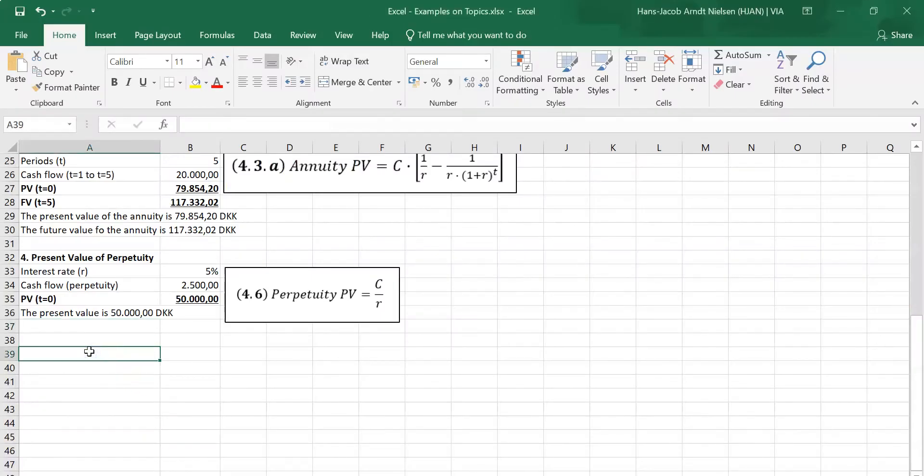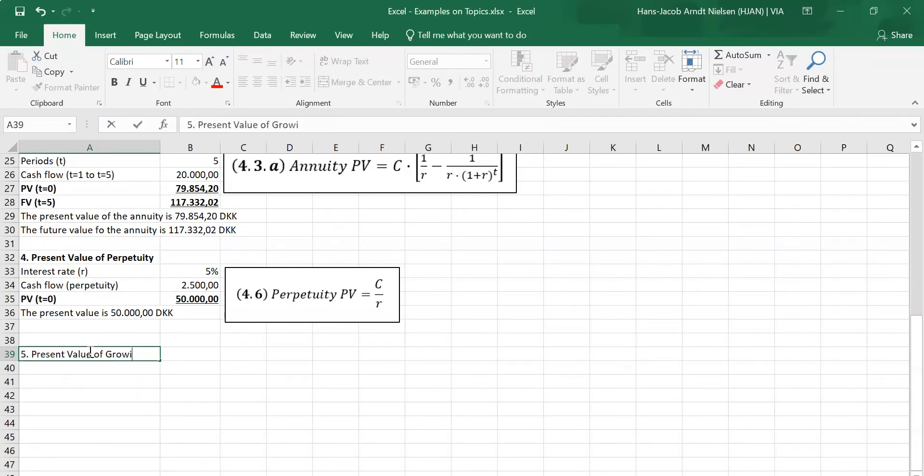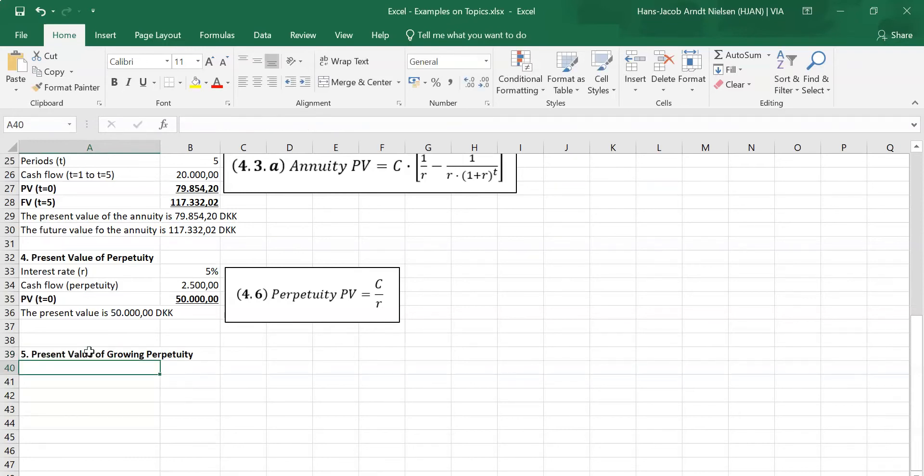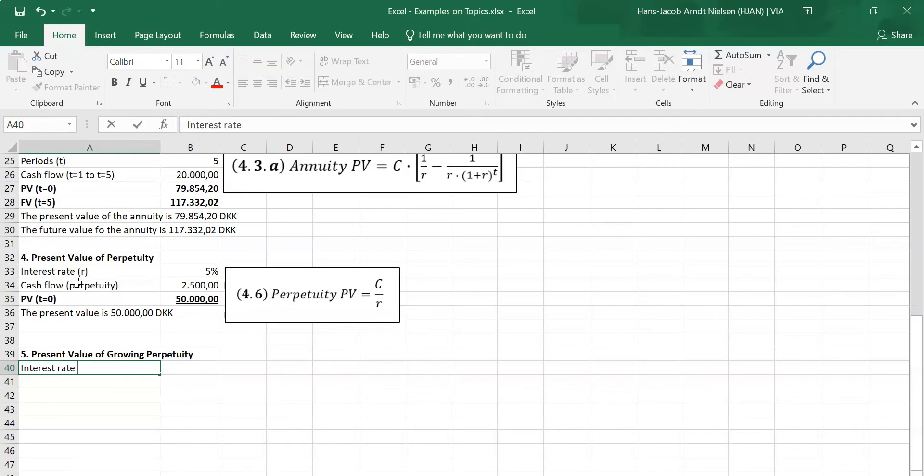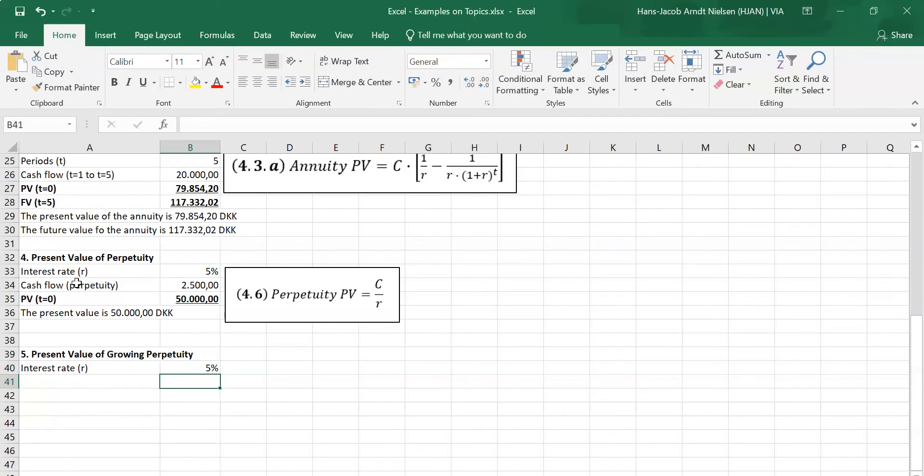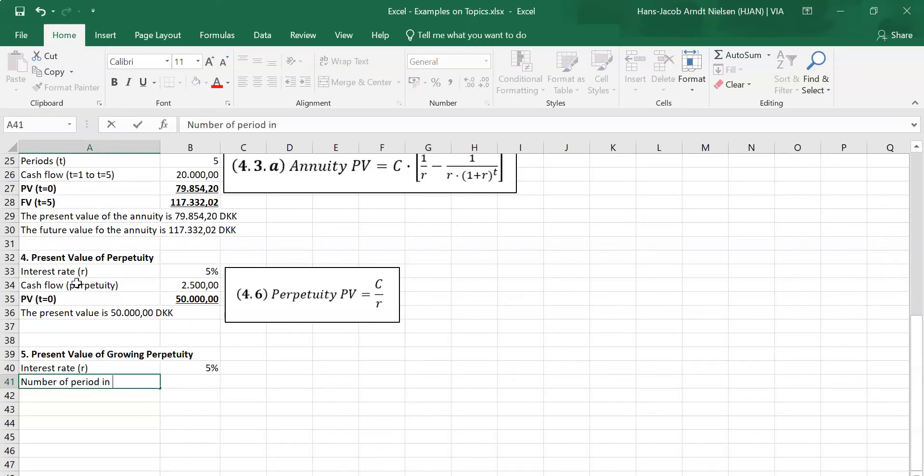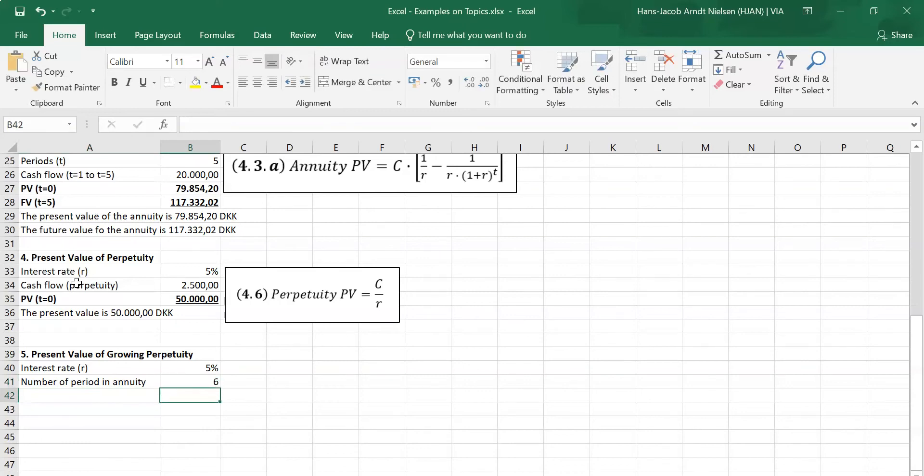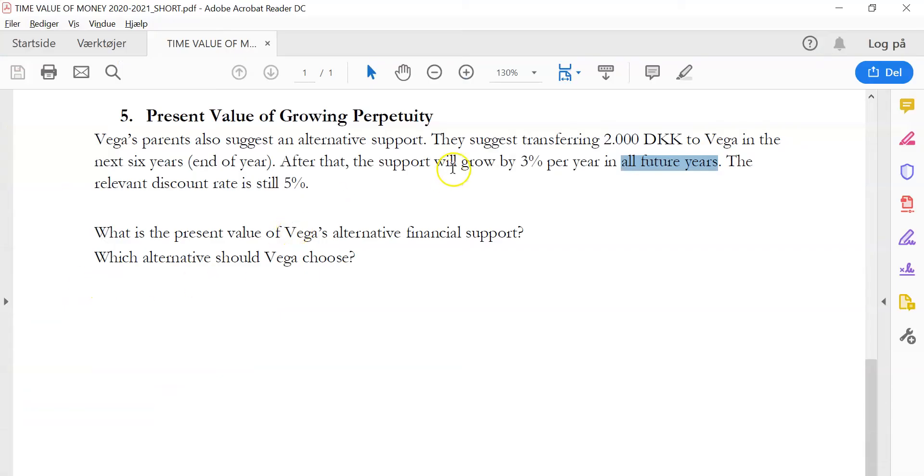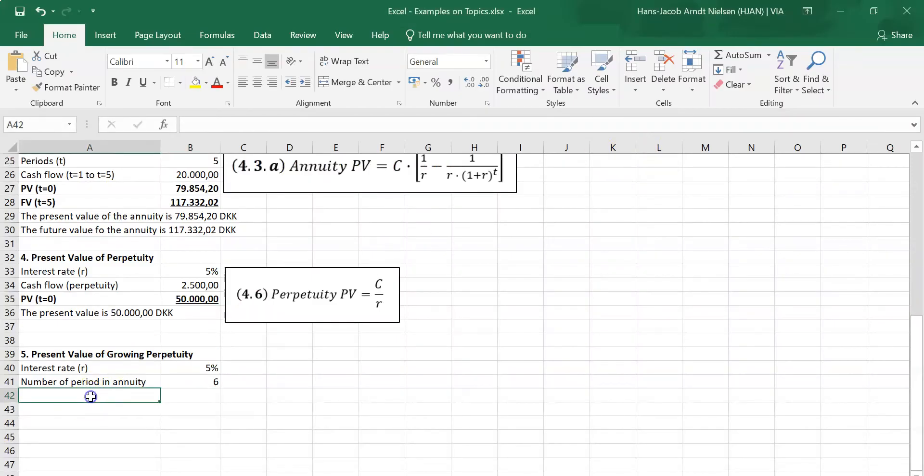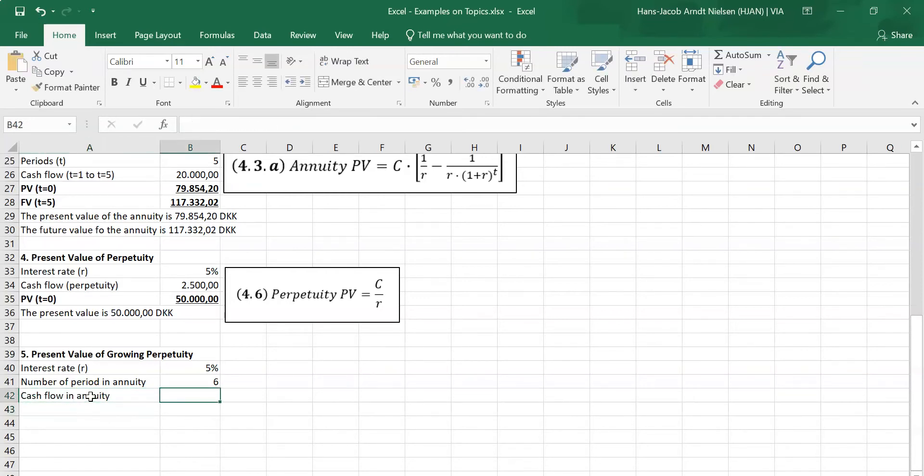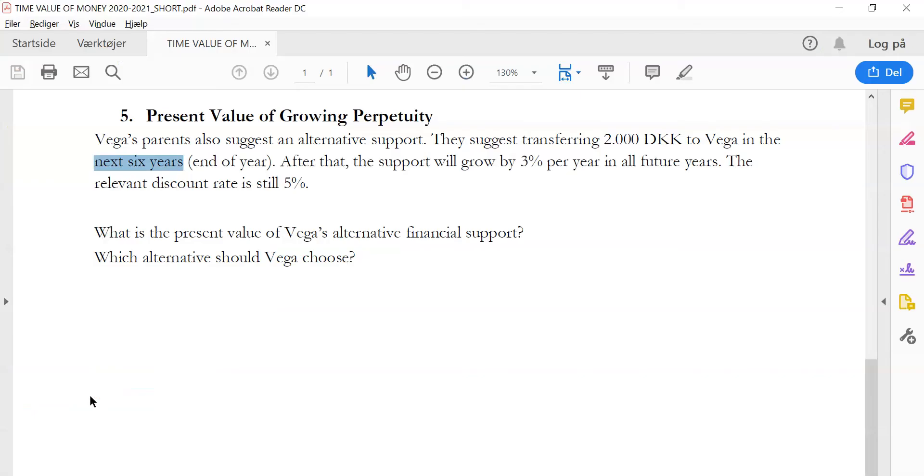We can call this one present value of growing perpetuity, but it is actually more an assignment in combining different periods. What do we know? We know that the interest rate is still 5%. We know that the number of periods in annuity equals 6, because the assignment says during the next 6 years they will pay 2,000 Krona. Then we have our cash flow in annuity - that is 2,000 Krona. That's what we have here. So that is our annuity.